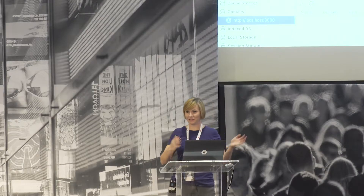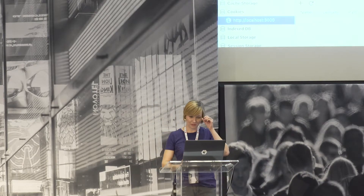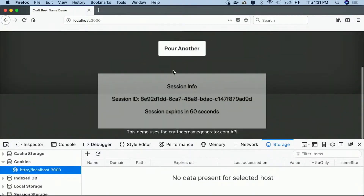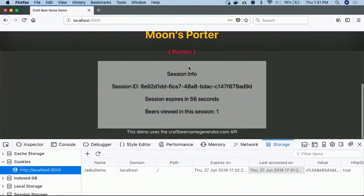I'm going to jump right back into it. This is a very simple web app — it's pulling names of machine learning generated craft beer names. I'll click this button, you'll see a name up here, but what we're really going to look at is this session info panel. I'm pulling this from the request using the express-session and connect-redis NPM modules to do this integration. So I'm pulling my session ID, the session expiration, and the piece of data we're storing about our session — the number of beer names we've viewed, which is one in this case.